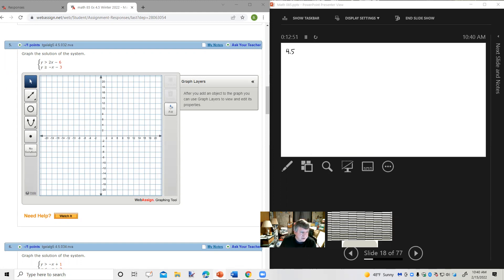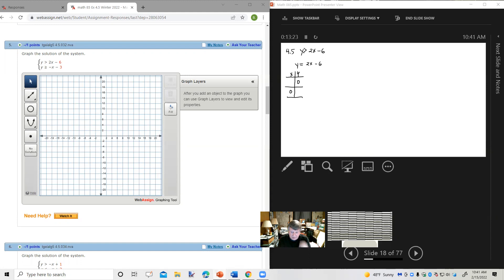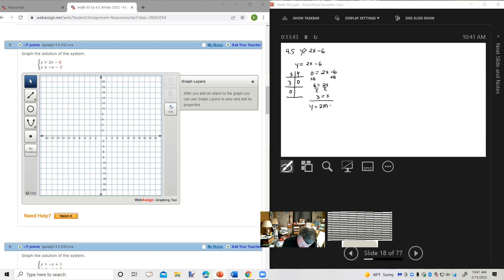Let's look at problem number 5 from WebAssign: graph the solution of the system. The first inequality is y is greater than 2x minus 6. We'll look at the related equation y equals 2x minus 6 and find ordered pairs. If y is 0: 0 equals 2x minus 6, adding 6: 6 equals 2x, x equals 3. If x is 0: y equals negative 6. So we have two points to graph.